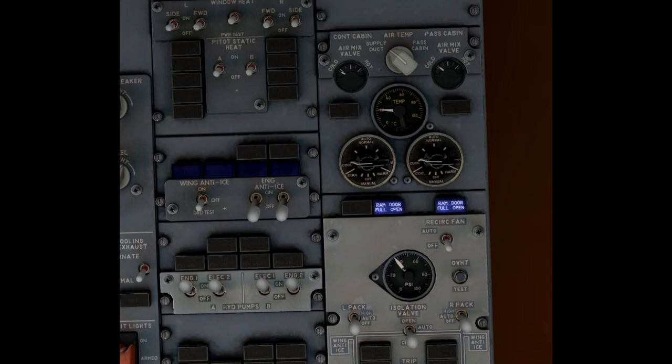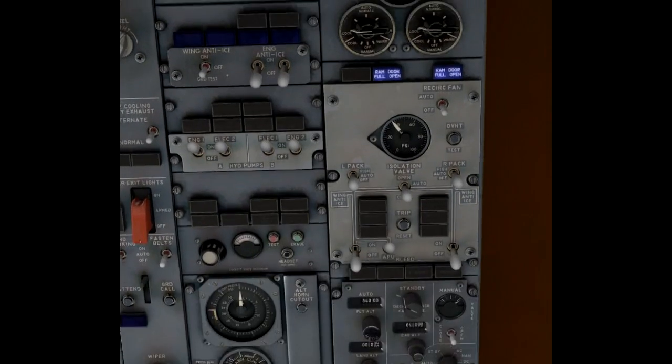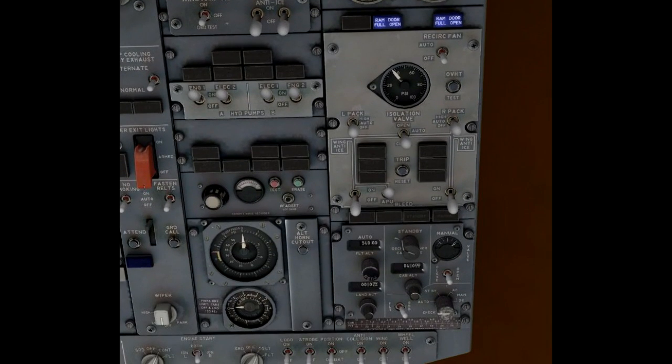Now as I turn on the right pack, the A-mix valve is moving as well. Now the APU is supplying bleed air for both packs for cooling. That's not really recommended on the ground because it places really high load on the APU.